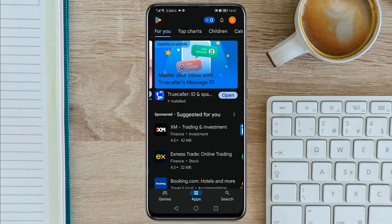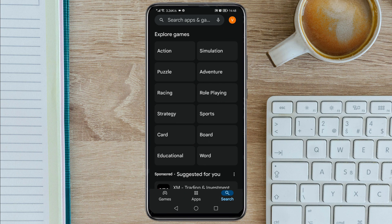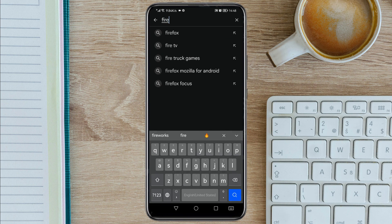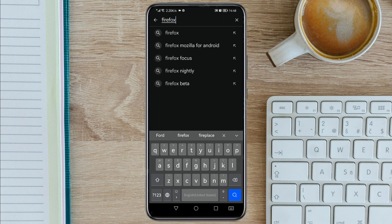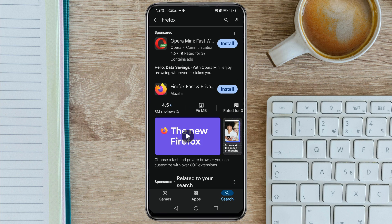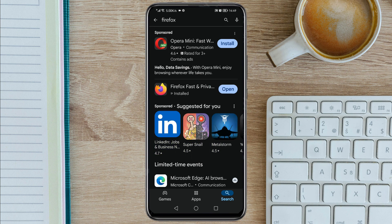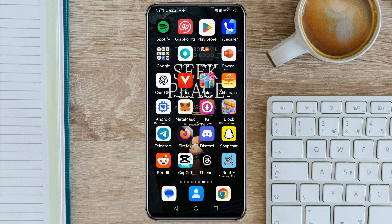On the search, search for Firefox. Then you need to install this app on your phone — just click Install. Once the app has been installed, close the Play Store. We are going to use Firefox as a default browser.